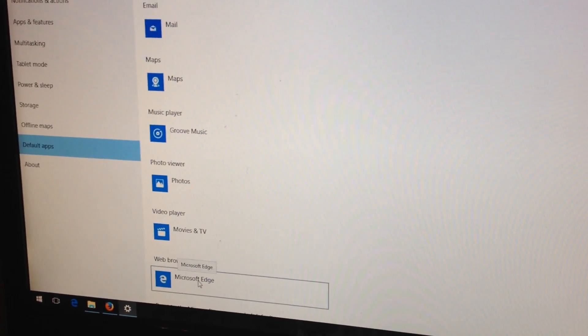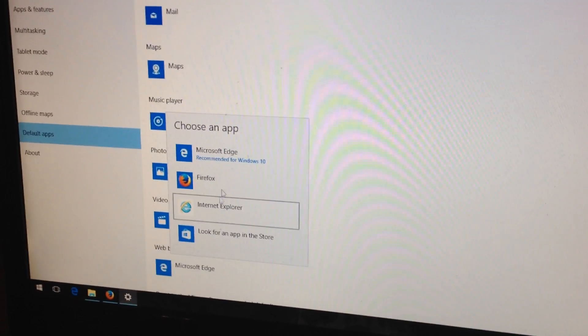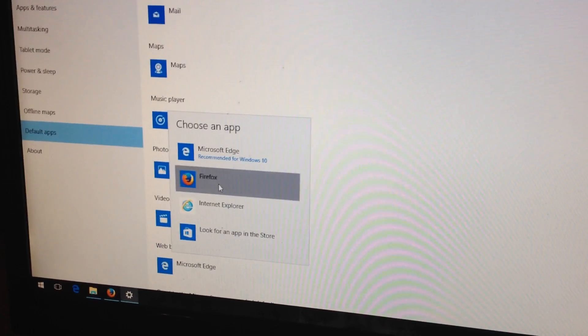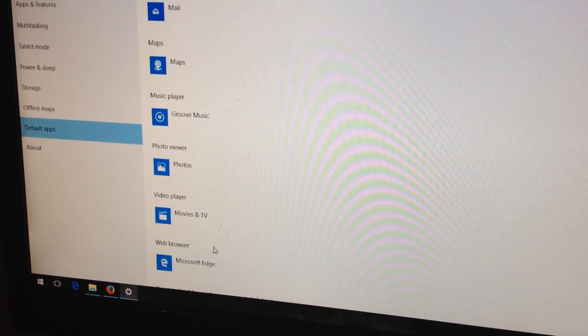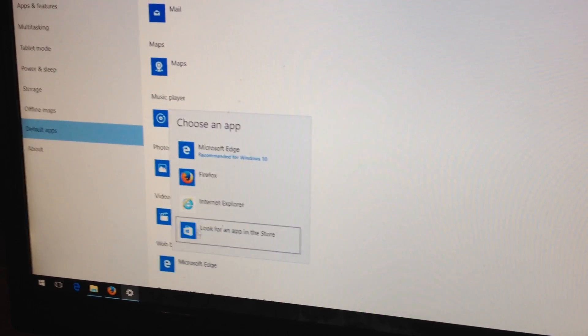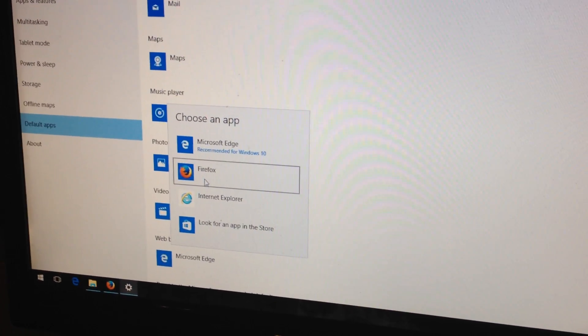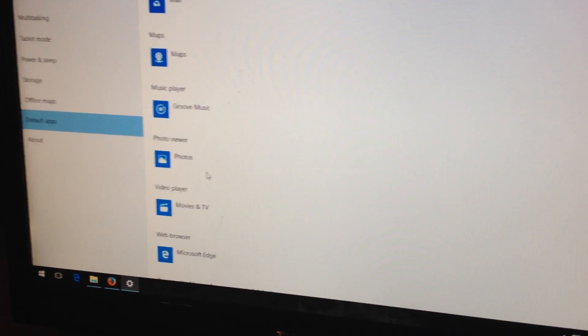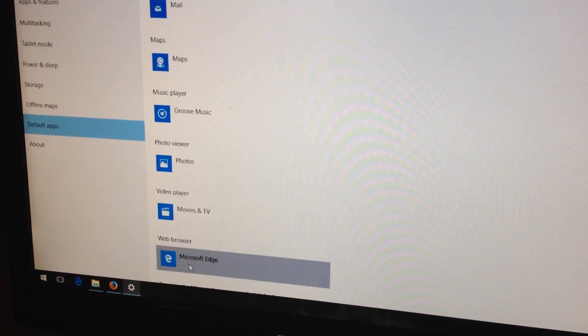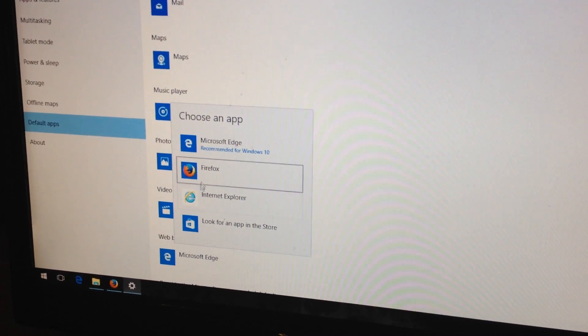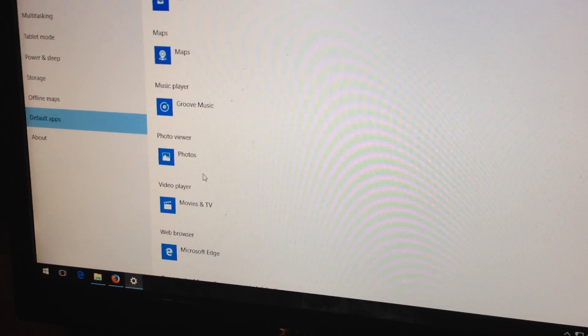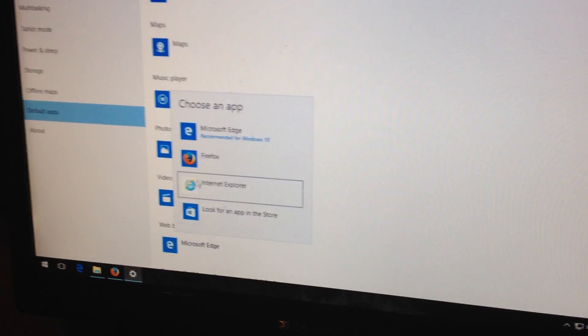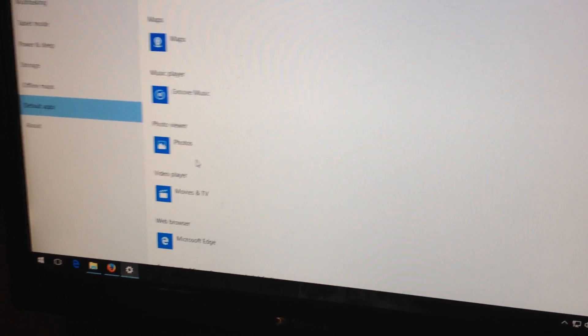Come down here to web browser, choose Firefox. Oh look, it won't choose Firefox. You can click on this until you're blue in the face, and it will never select Firefox.